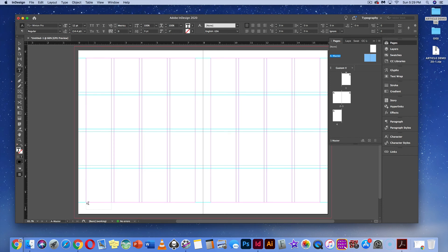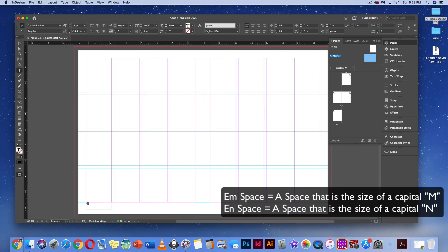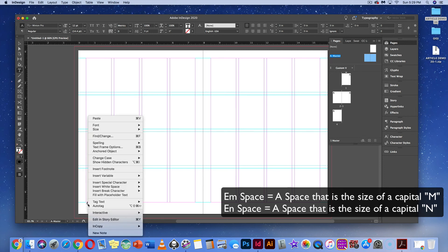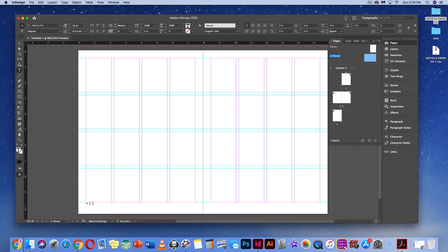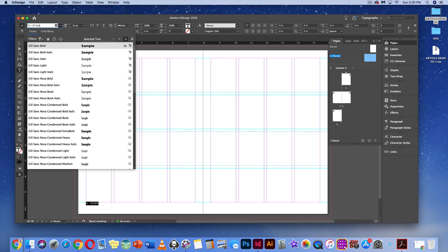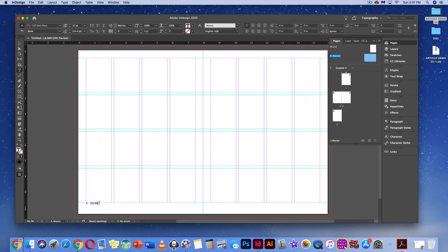I also want to add an M space — the M space is equal to the capital M of the letterforms, while an N space is equivalent to the spacing of a letter N. Right-click, go to Insert White Space > M Space. Next, type out 'fader,' the name of the magazine we're making. Select the type and change it to Gill Sans Nova, which is the typeface used in Adobe Fonts. Next, I'm going to color 'fader' pink.